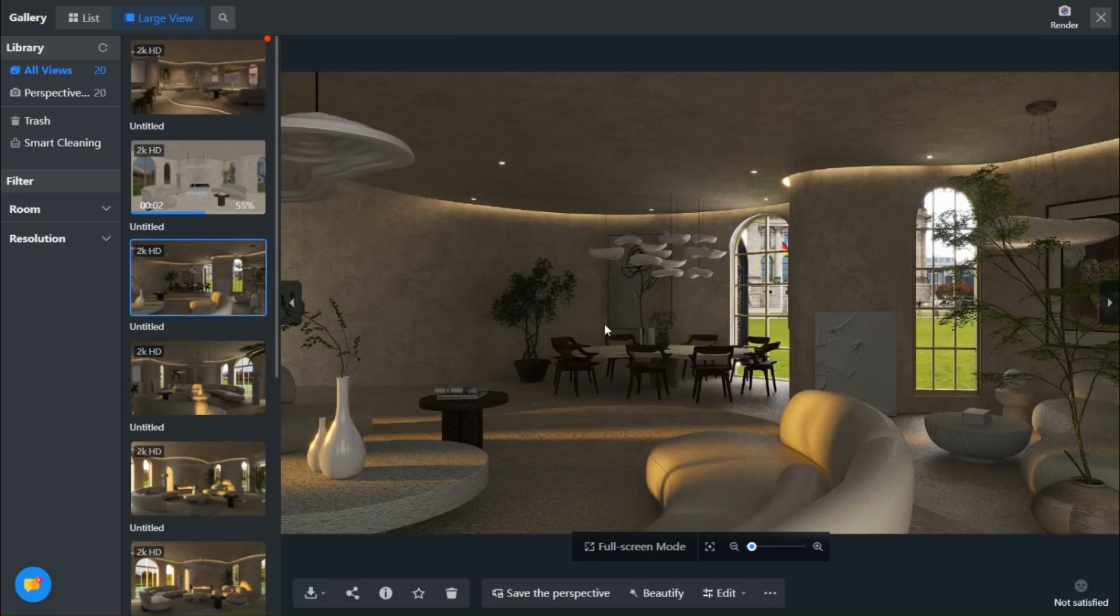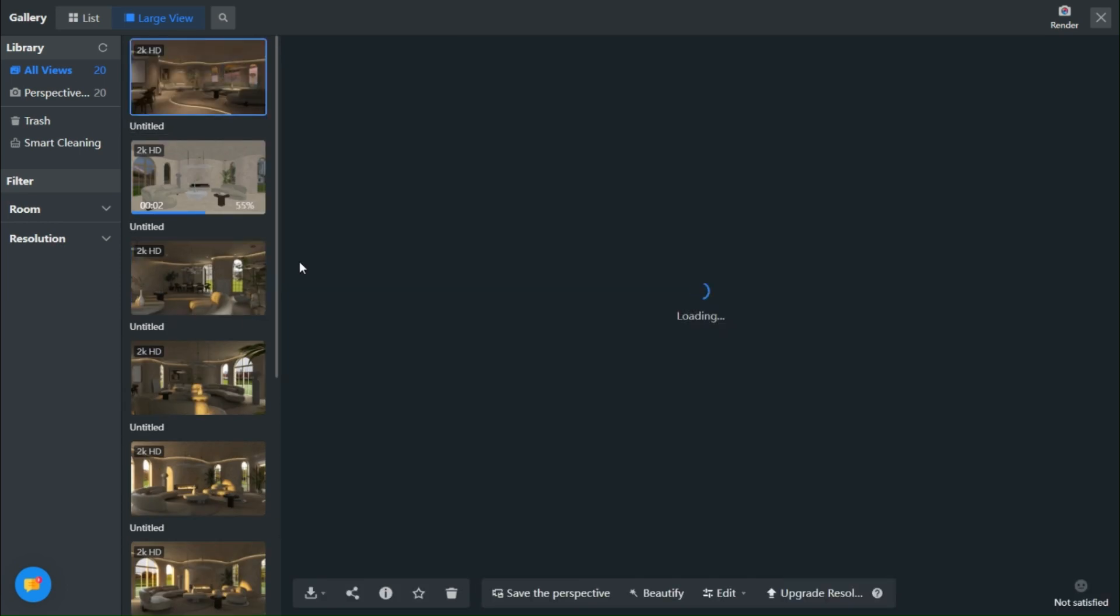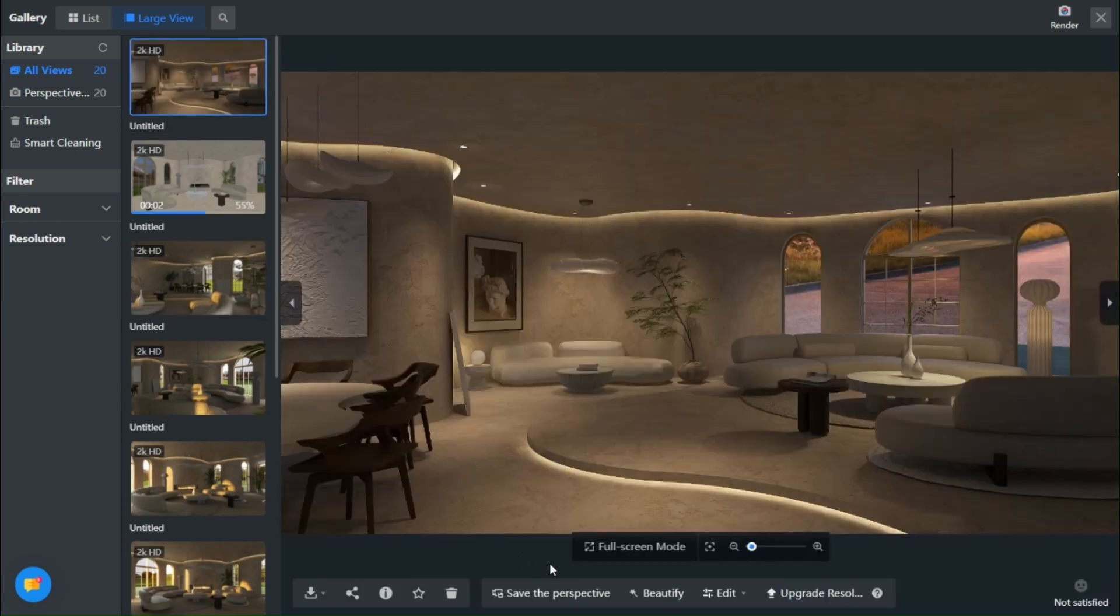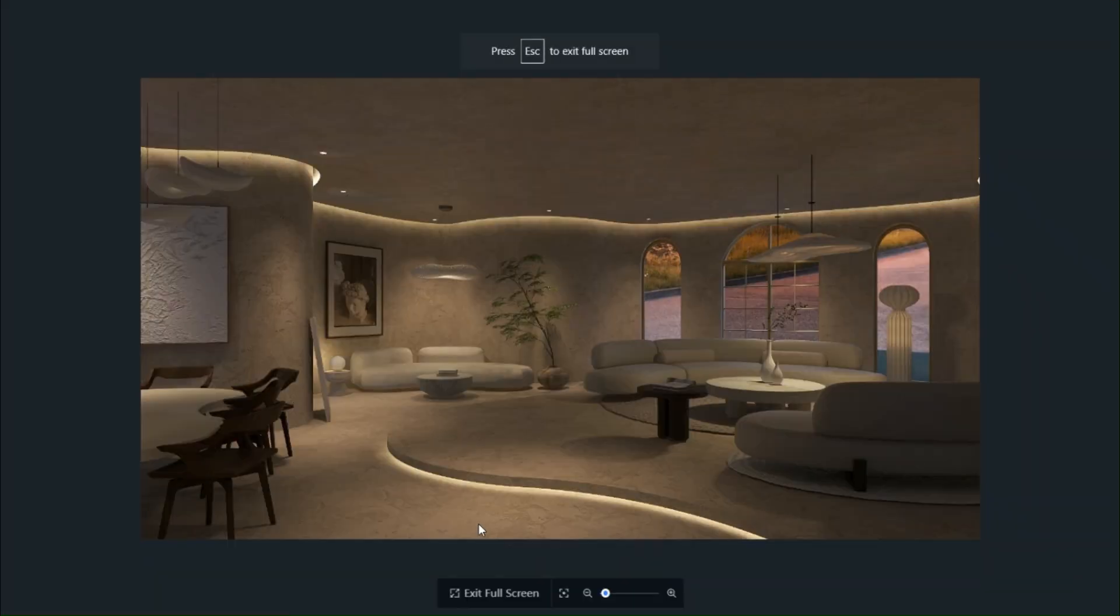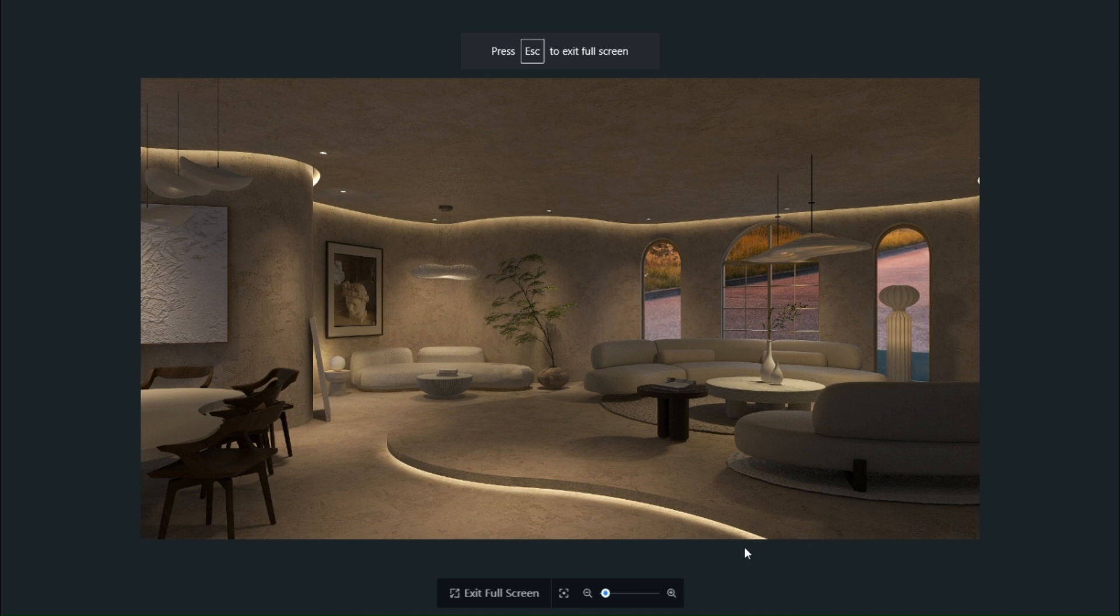Now, let's immerse ourselves in the captivating night scene render. The more you play with the lights, the more captivating the final result becomes.